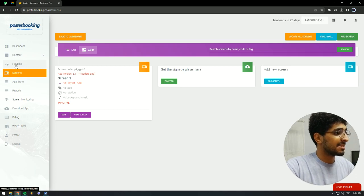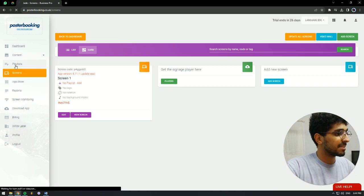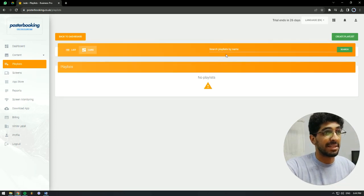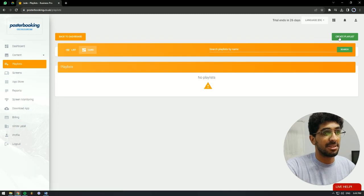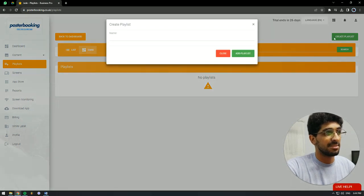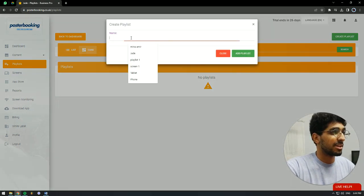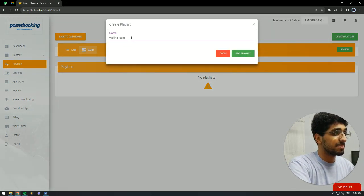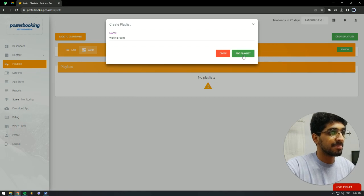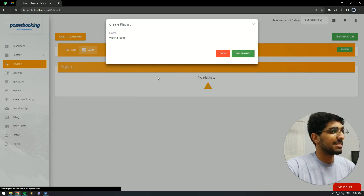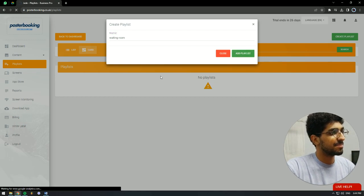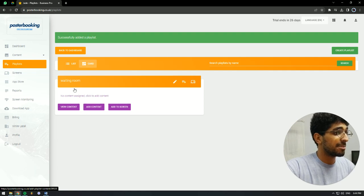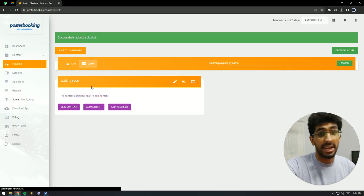The second thing we have to do is go to Playlist and create a playlist. We're going to call this Waiting Room, Add Playlist, and our playlist is created.